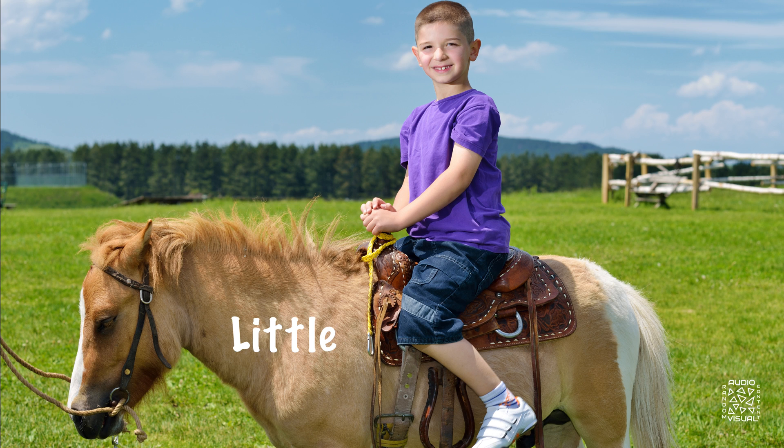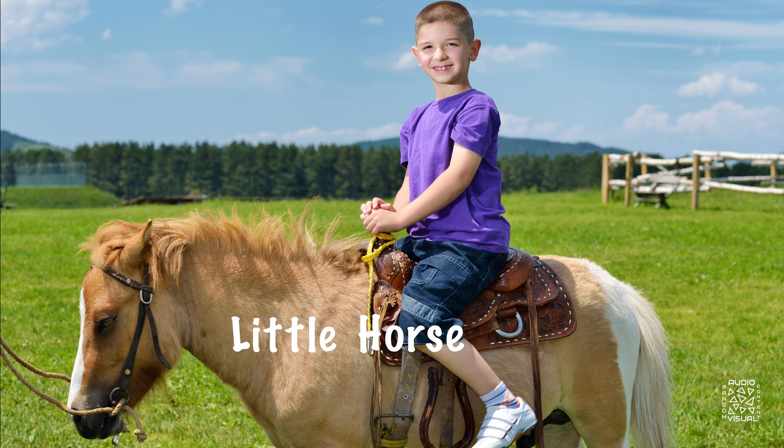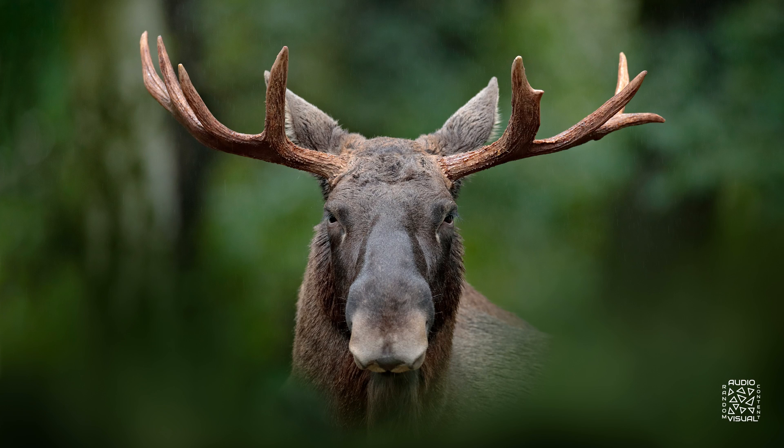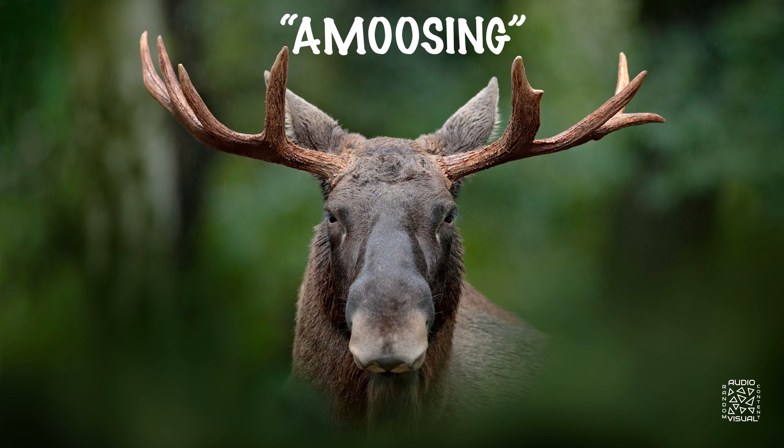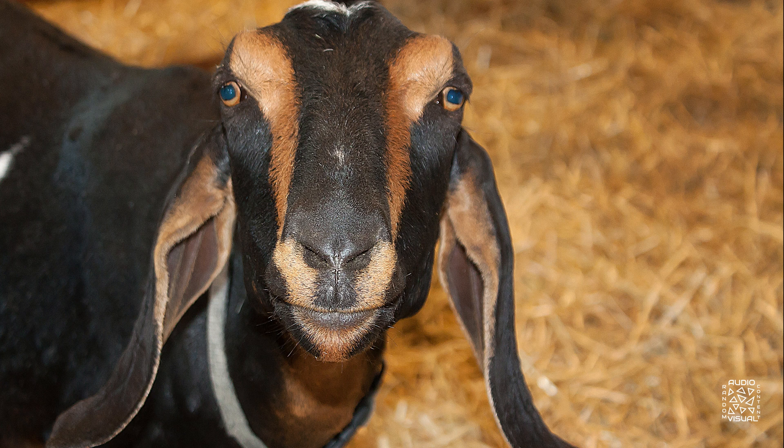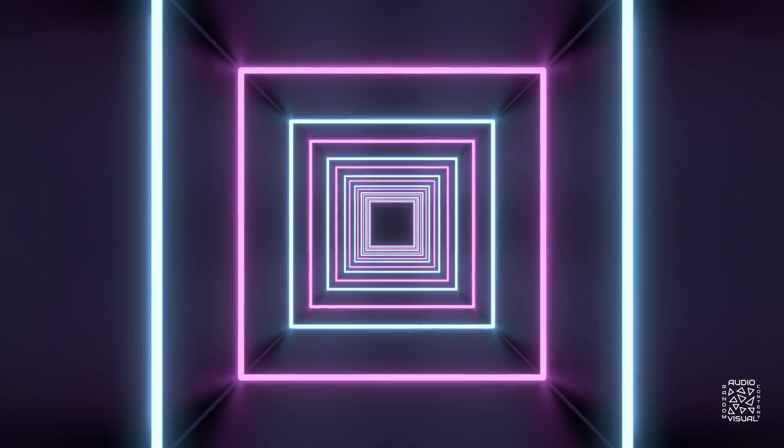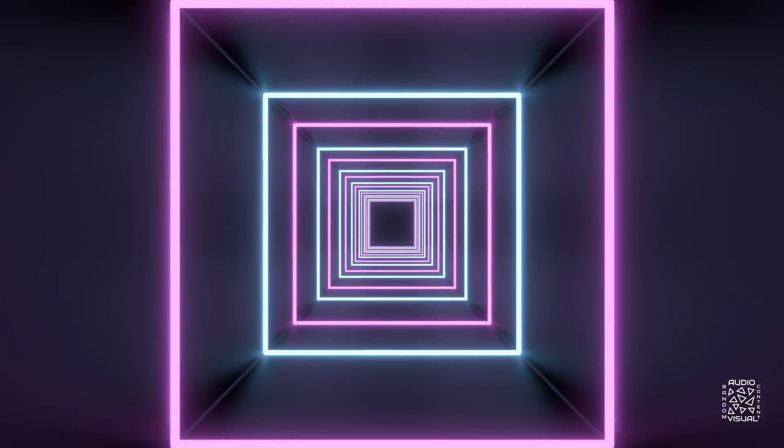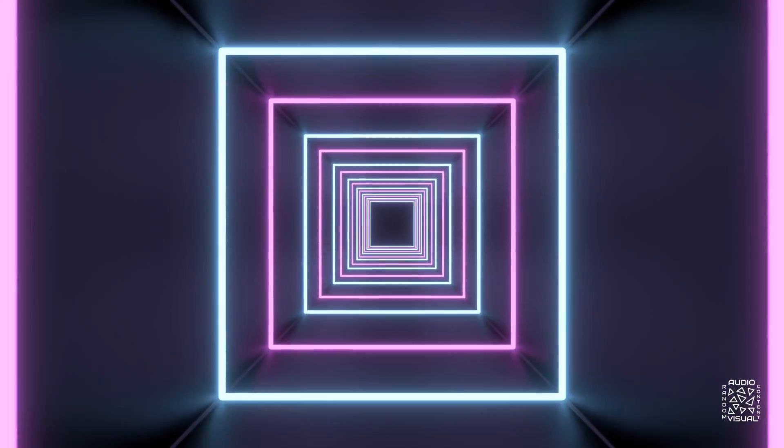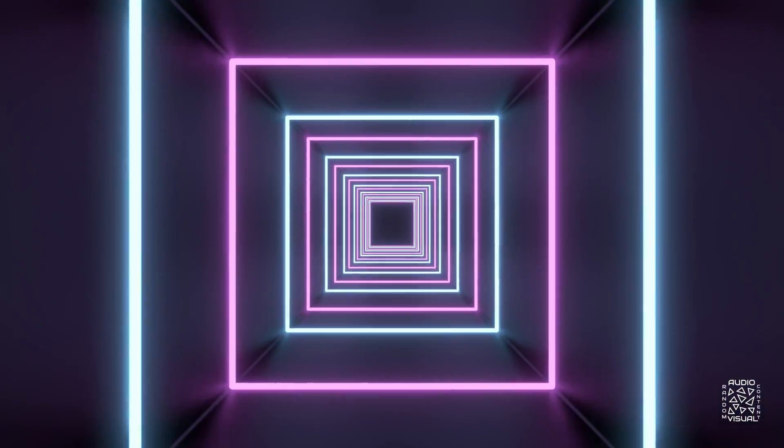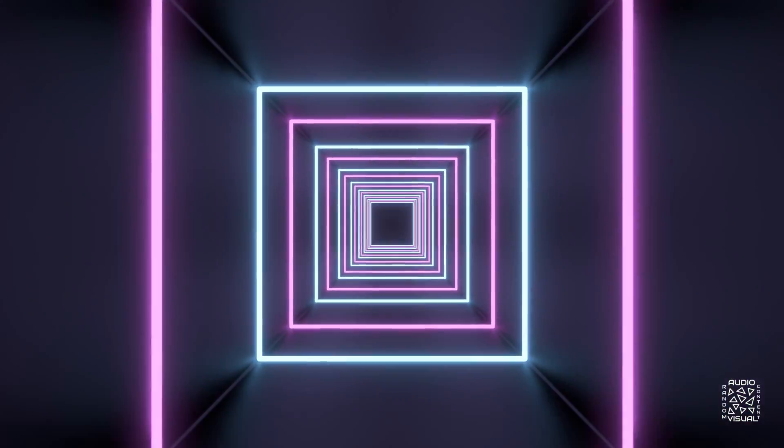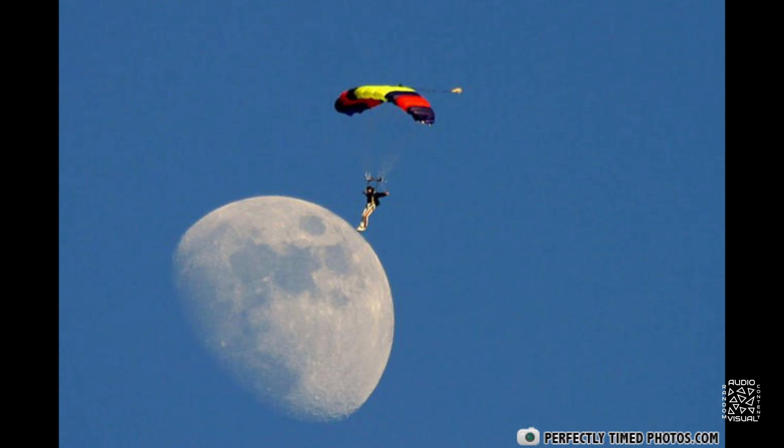All that talking has made me a little hoarse. What? You don't find that amusing? Okay, I get it. These puns are pretty bad. Let's move on to a montage of perfectly timed photos from perfectlytimedphotos.com.